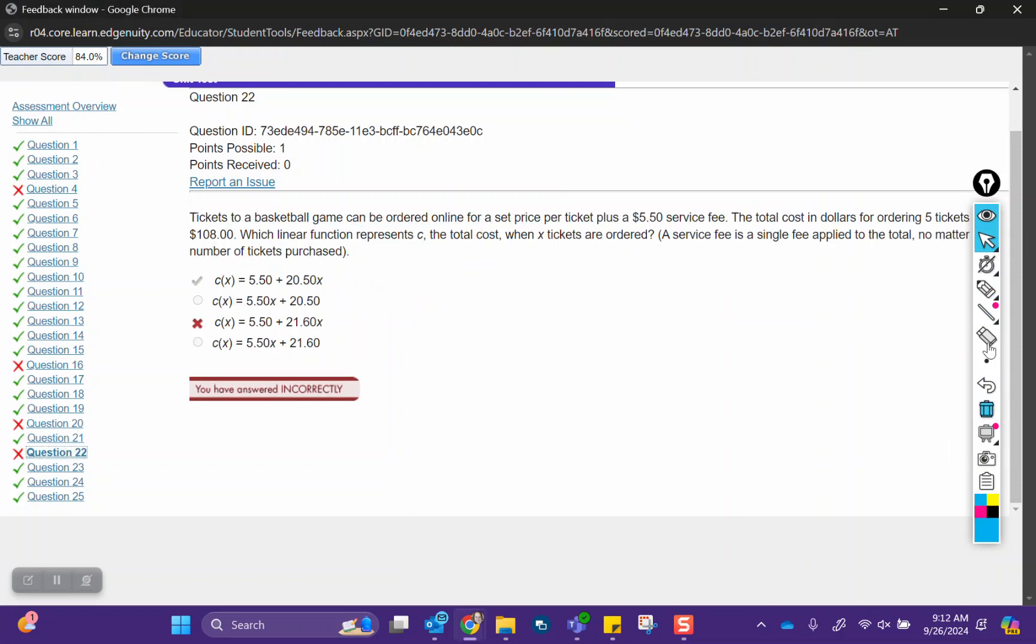Question 22. Tickets to a basketball game can be ordered online for a set price per ticket plus a $5.50 service fee. The total cost in dollars for ordering 5 tickets is $108. Which linear function represents C, the total cost, when x tickets are ordered? The service fee is a single fee applied to the total, no matter the number of tickets purchased.